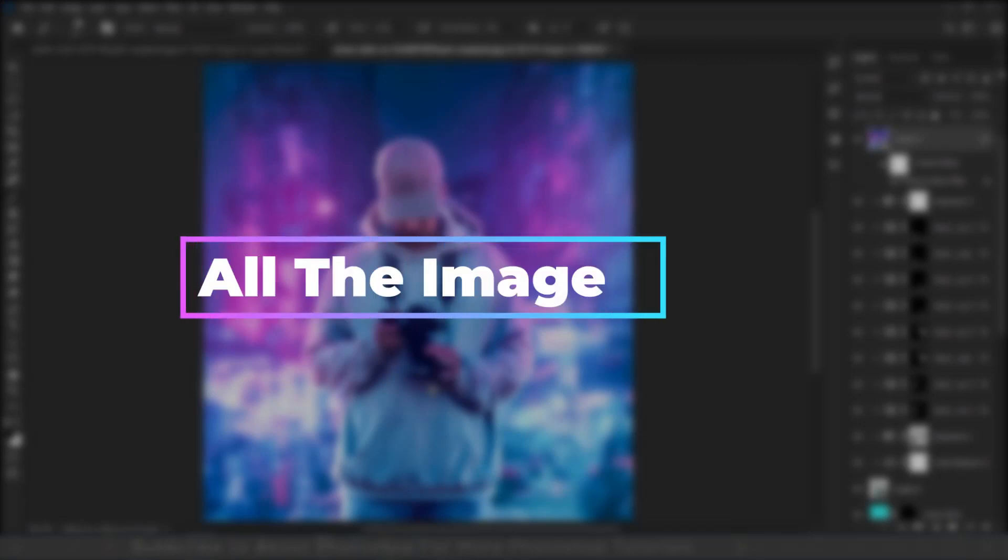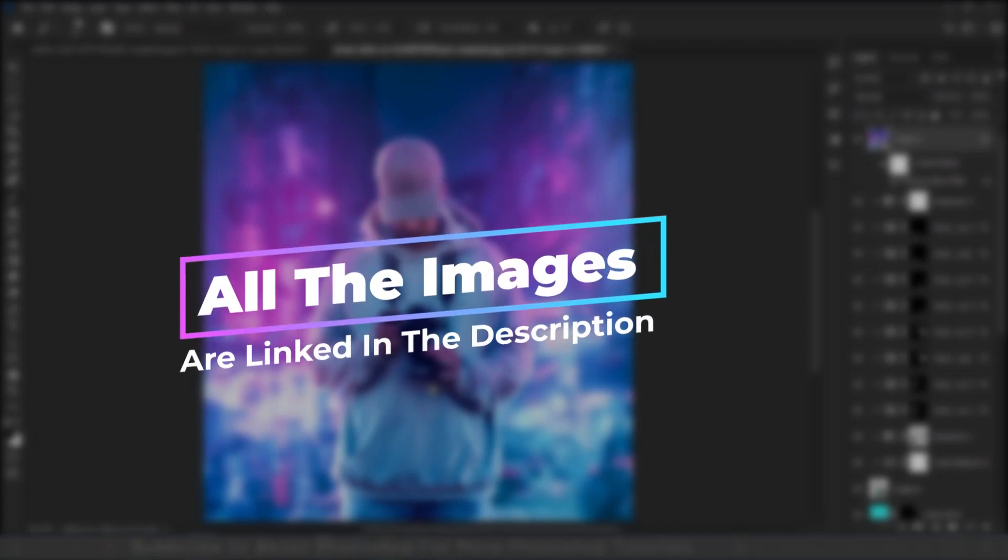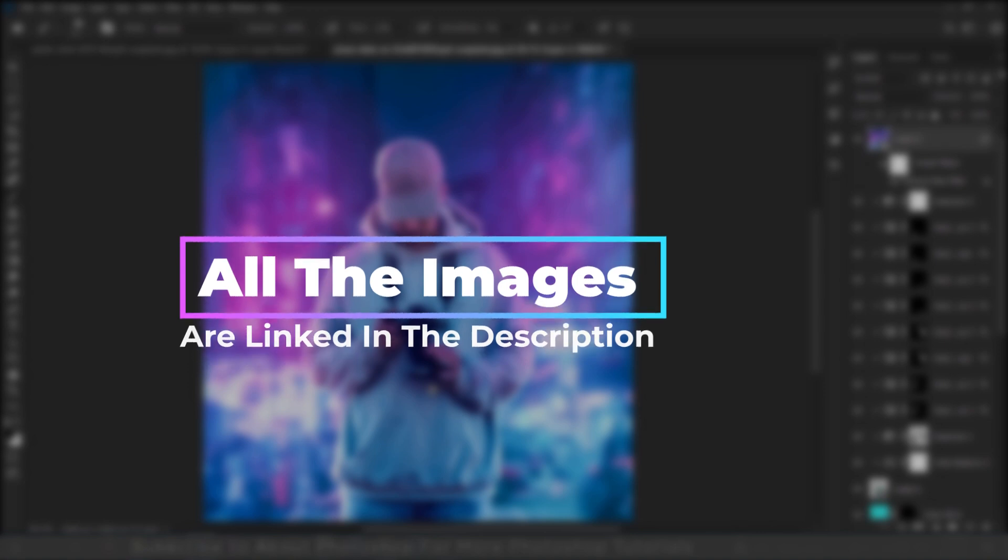All the images I will be using in this video are linked in the description. Go ahead and download to follow along.